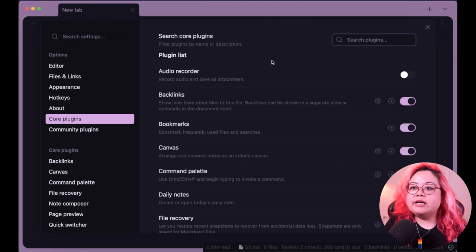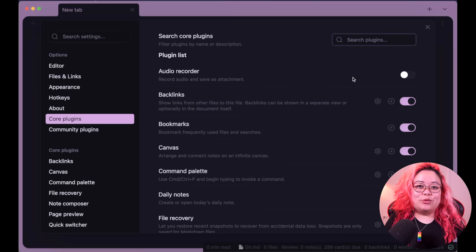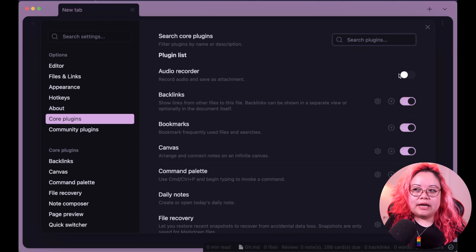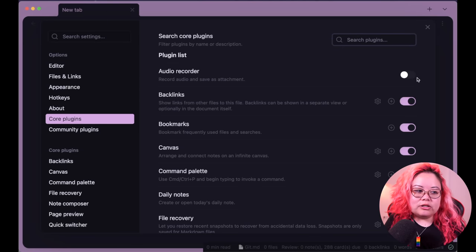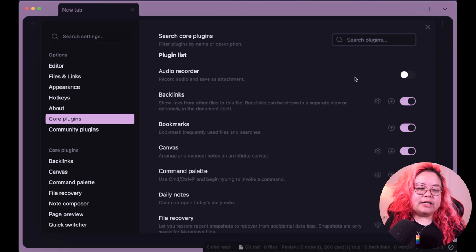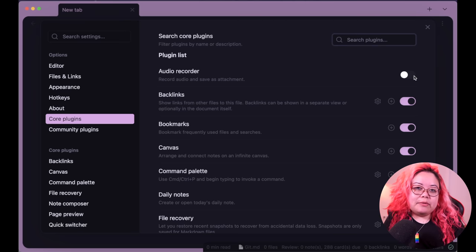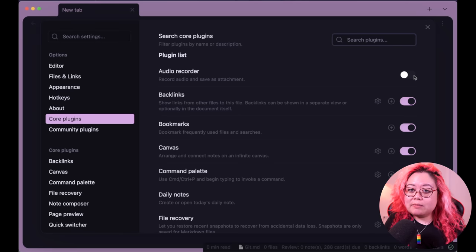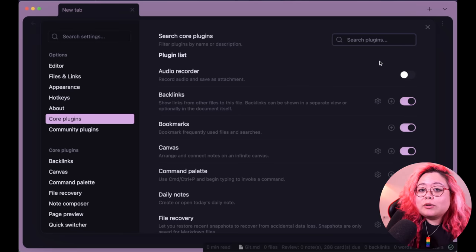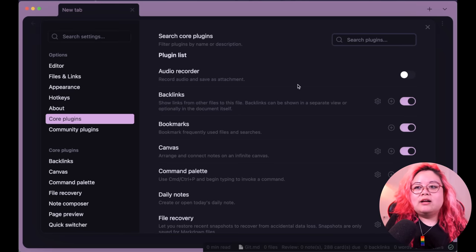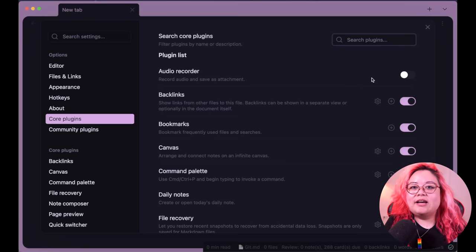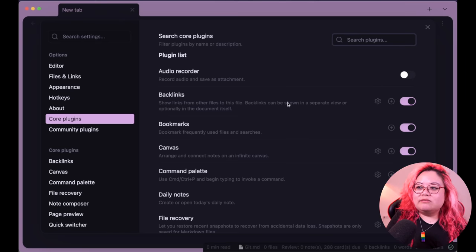The first core plugin is one that I don't use: Audio Recorder. This is a way to just record audio and save it in Obsidian. I don't tend to do this — if I were going to use audio I'd just record it separately and then put it into Obsidian. Just be aware that things like audio or PDFs are going to bloat your Obsidian vault.